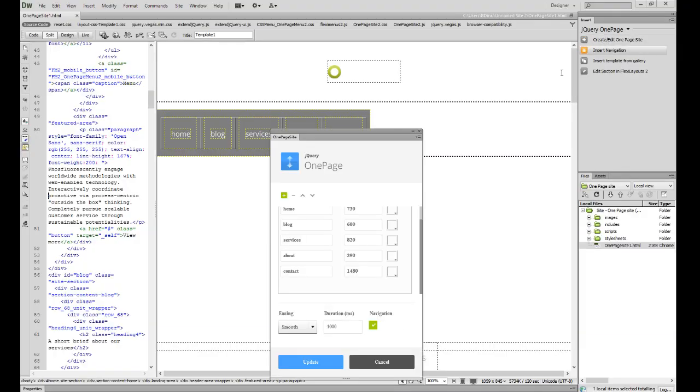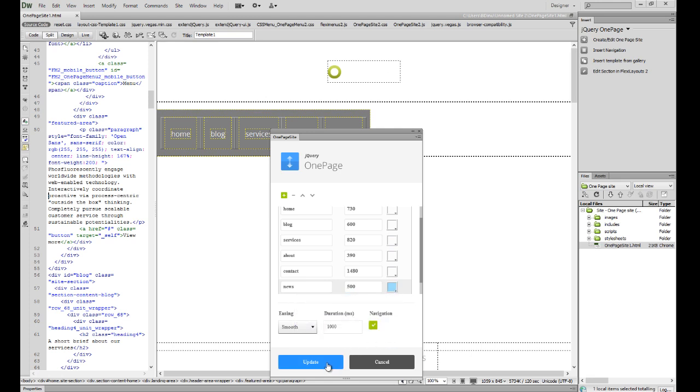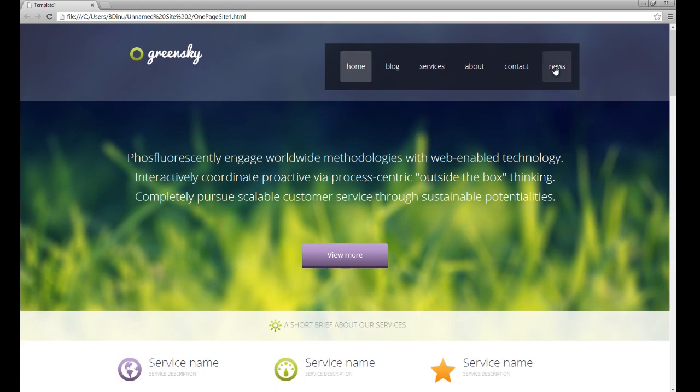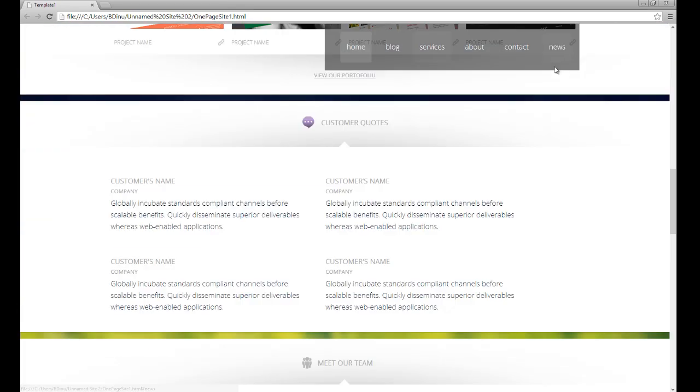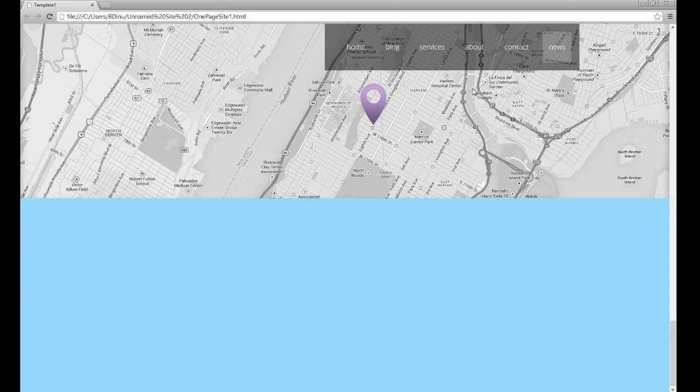You only need to define a section for the site from the interface, add a background color, and all the code is created automatically. After that, you can add content with FlexiLayouts too.